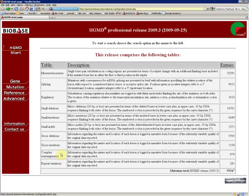Using HGMD is very simple and easy. You can search for genes, mutations, for titles of references, or even for any kind of word — for example, for phenotypes. Let's start with a simple gene search.